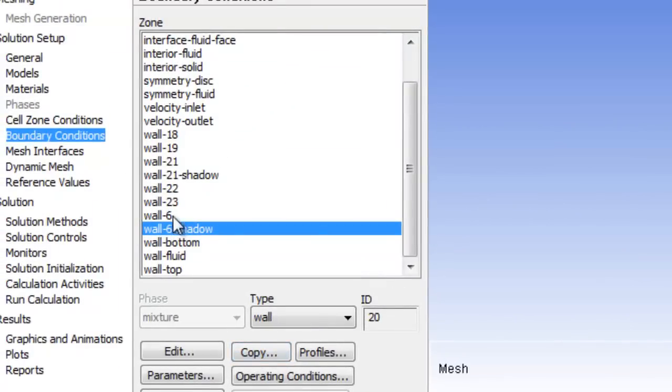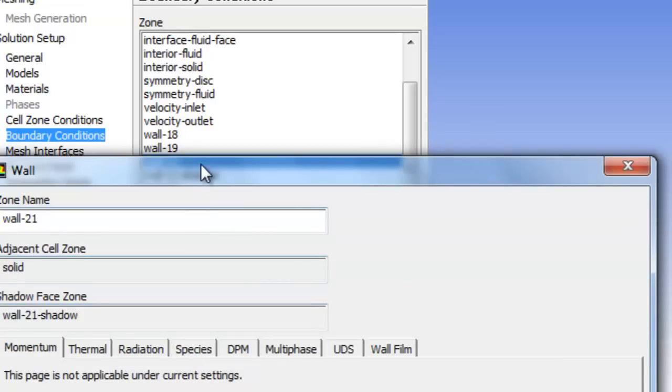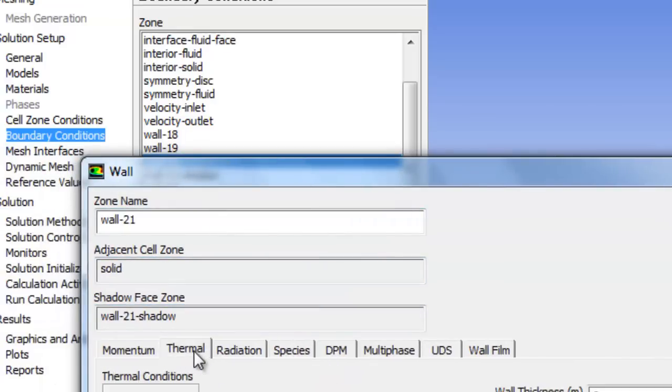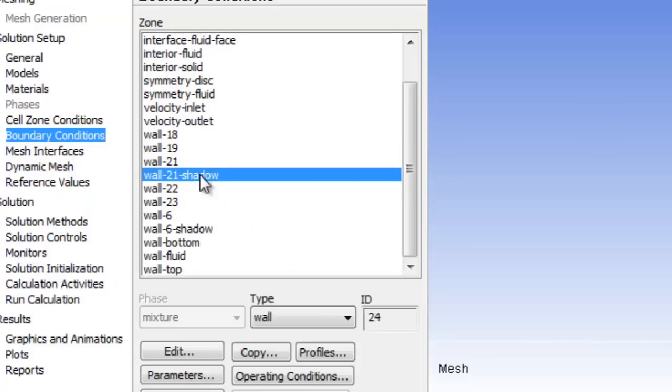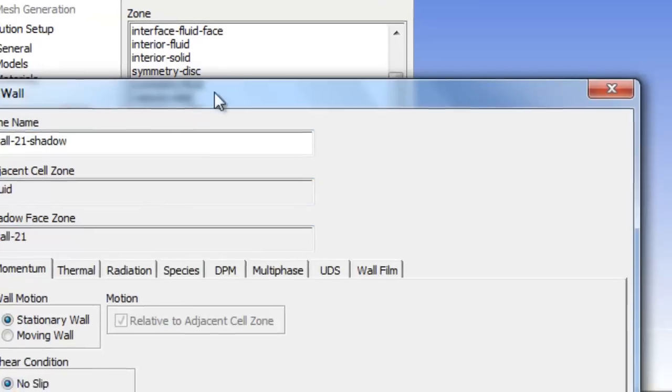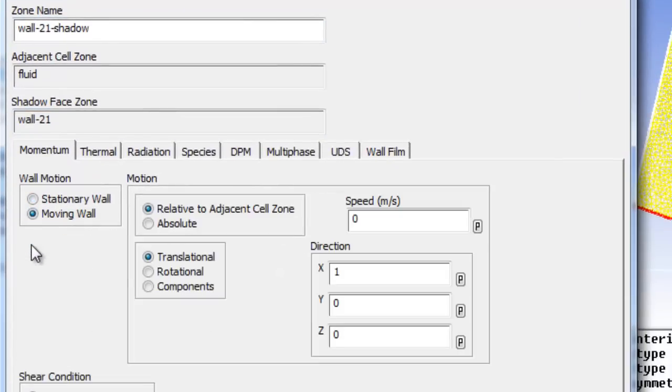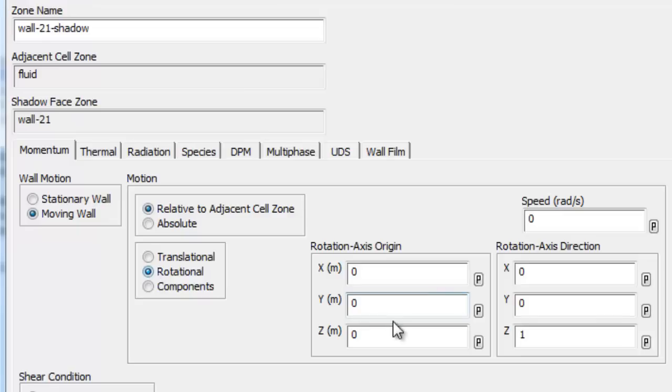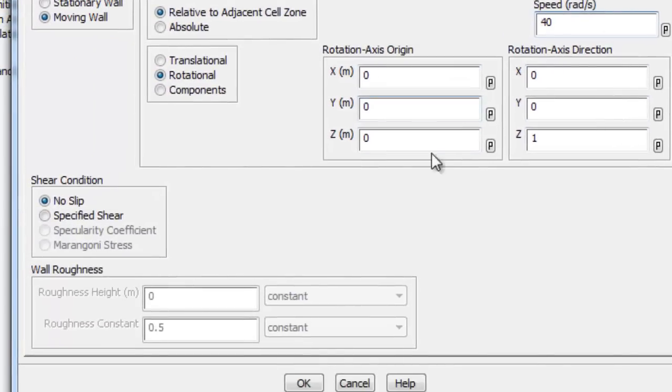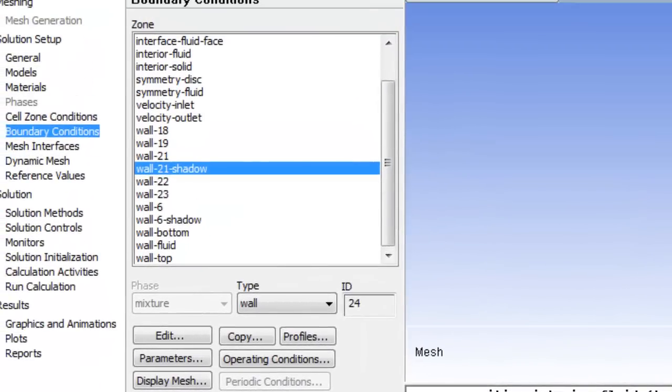So six I think was the face. Twenty-one was the edge. So twenty-one should be the solid edge, so no fluid options but thermal options which we're going to leave. And wall of twenty-one shadow should be the fluid version of that edge. So lots of fluid options. So again moving wall, rotational. Same center of rotation and direction, same rotational speed. So you can see the edge of the rotating disc. So that's now set up all the interfaces manually.